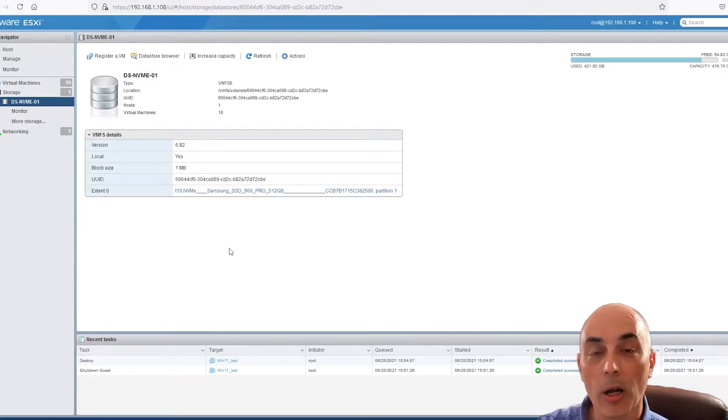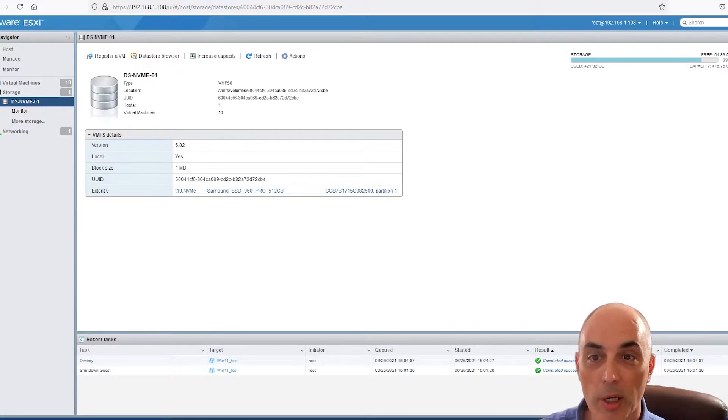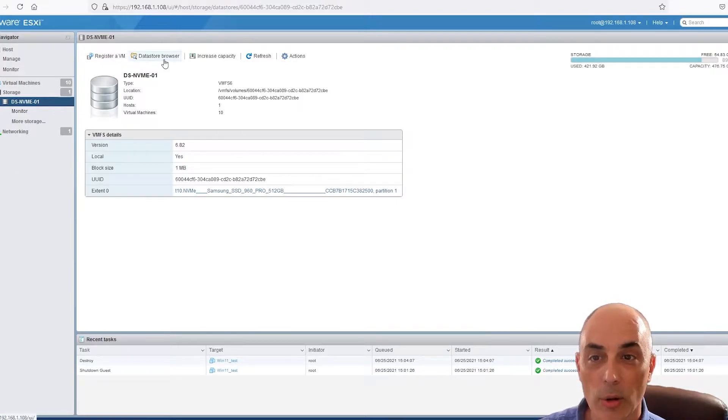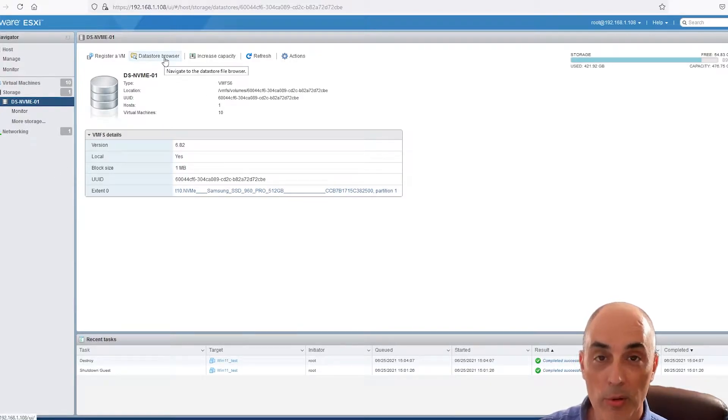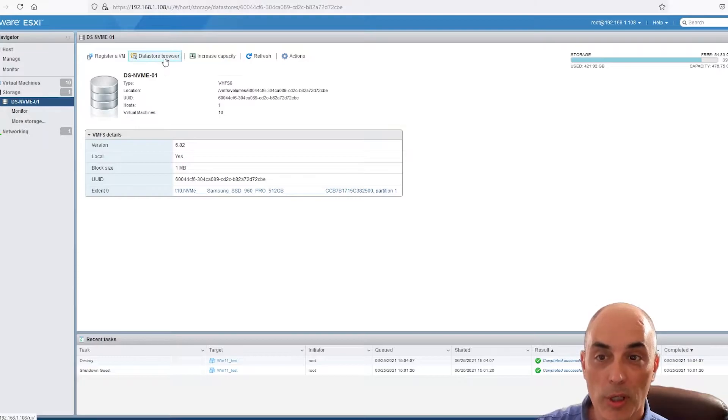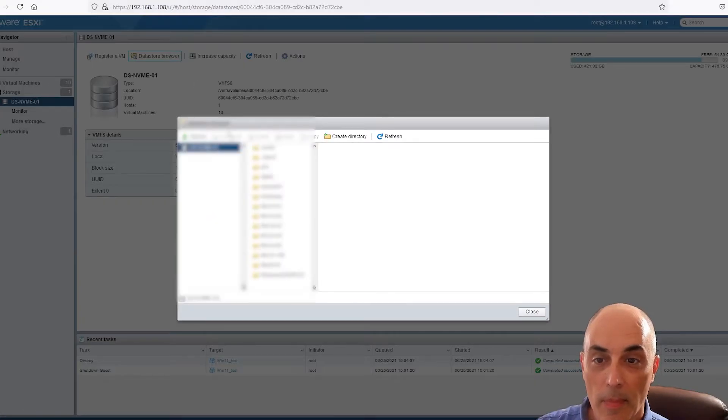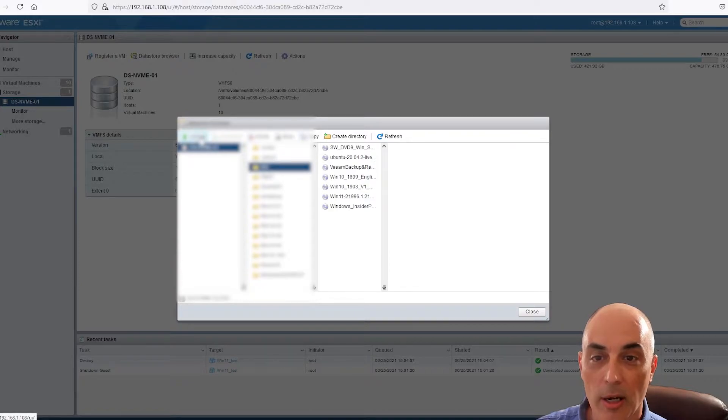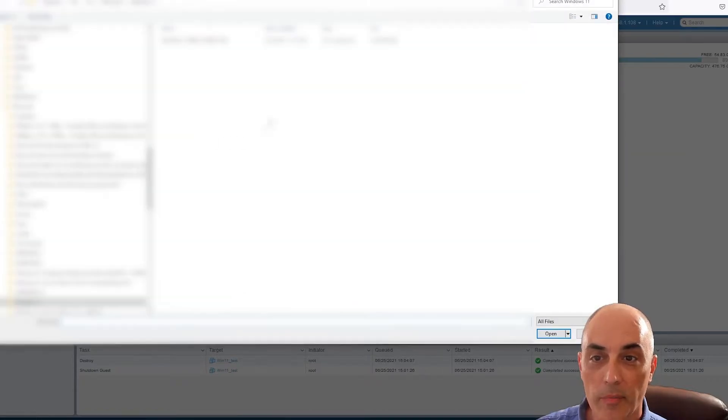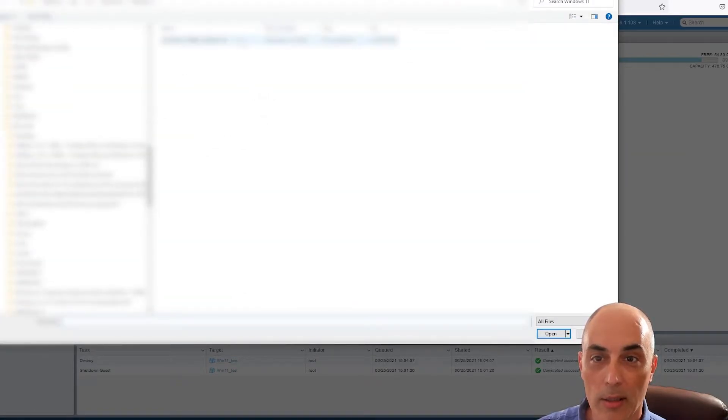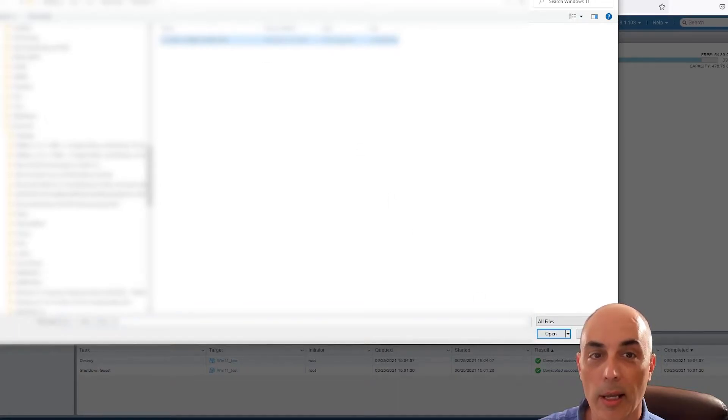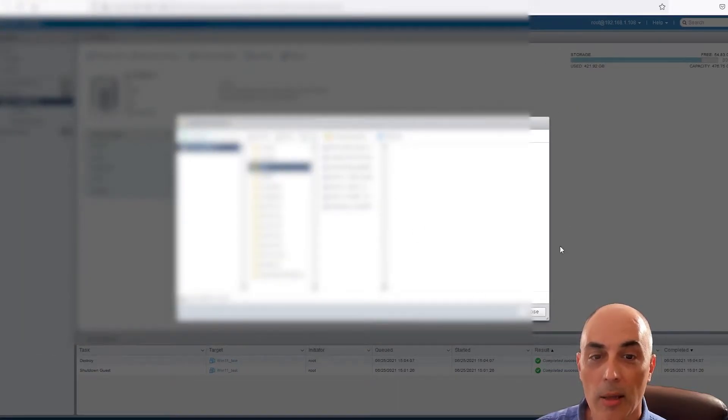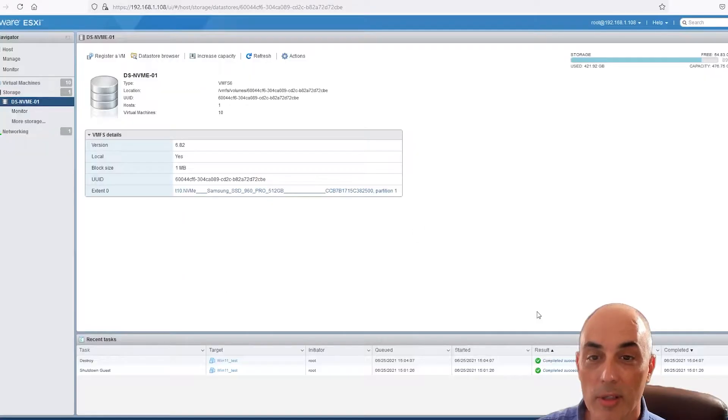So you do that by going into the datastore. You click on datastore browser, and then what you do is you click on there, you click for example ISO, and then you would simply click on the upload button. Then it asks you where to go get it, you go get it, you click and you click on open, and then it will go ahead and upload it.